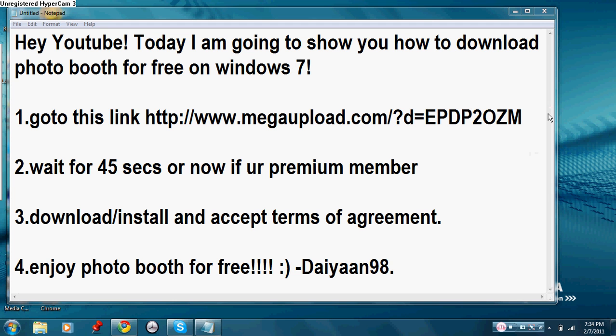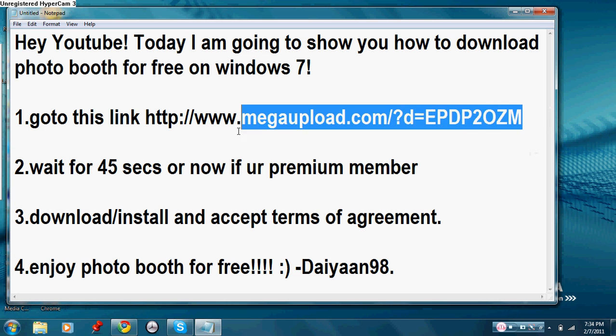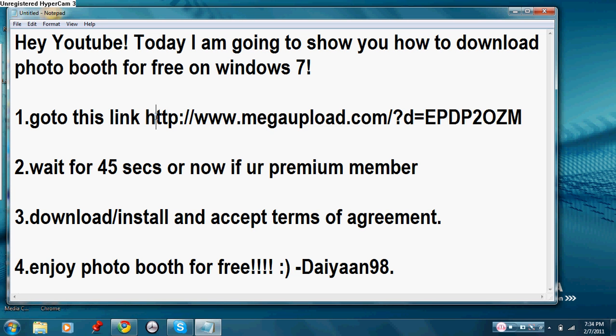First go to the link - well the link's in the description, so don't worry. Alright, then you gotta wait for 45 seconds, or you can do it now if you're a premium member.